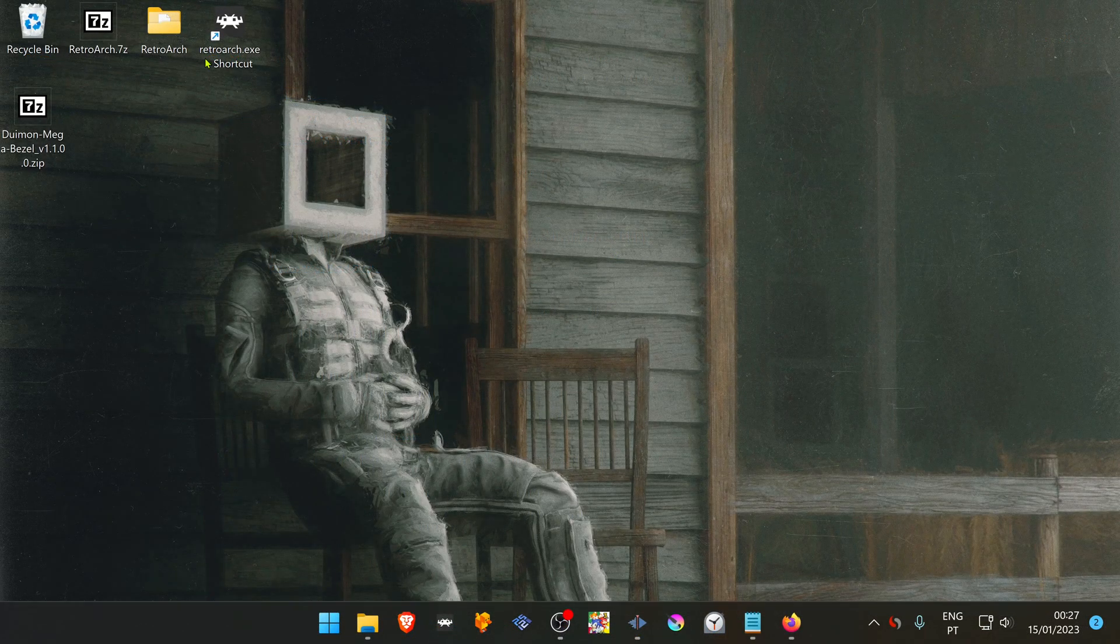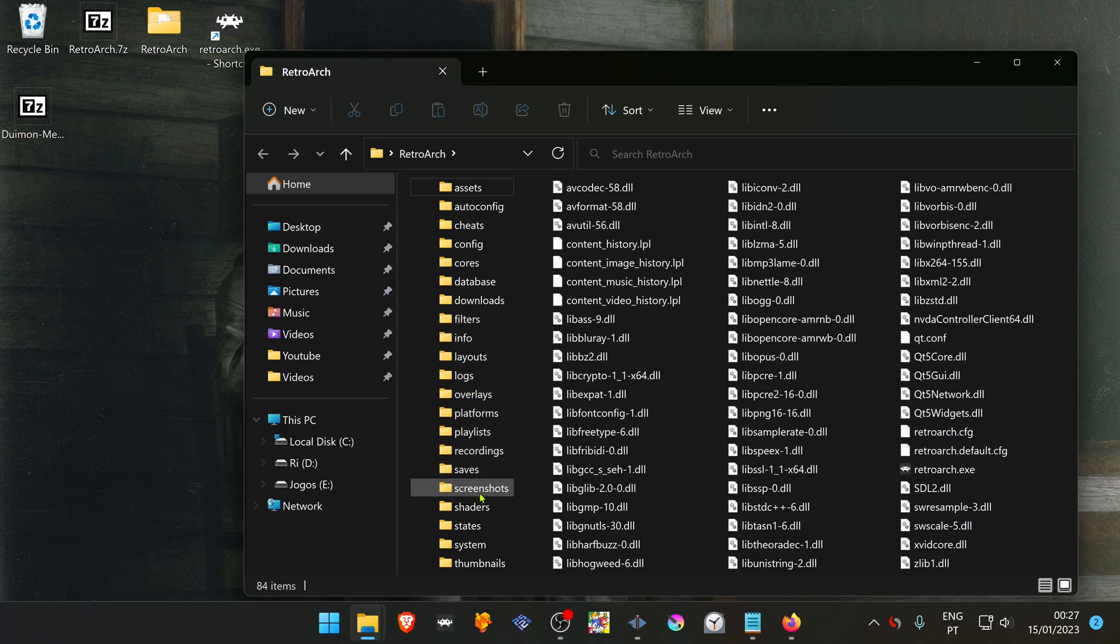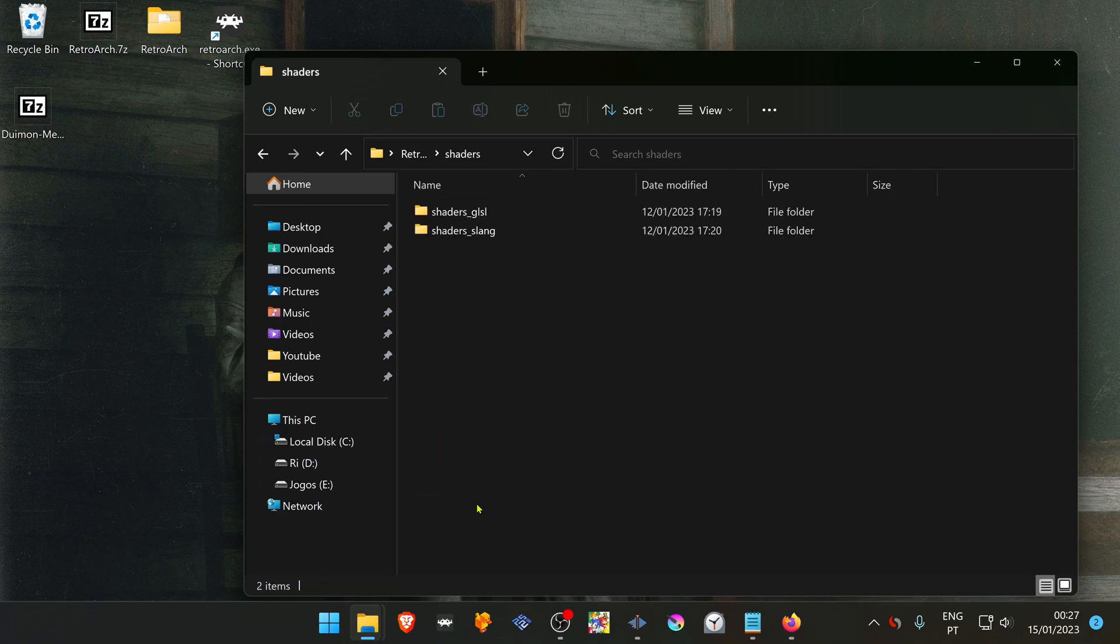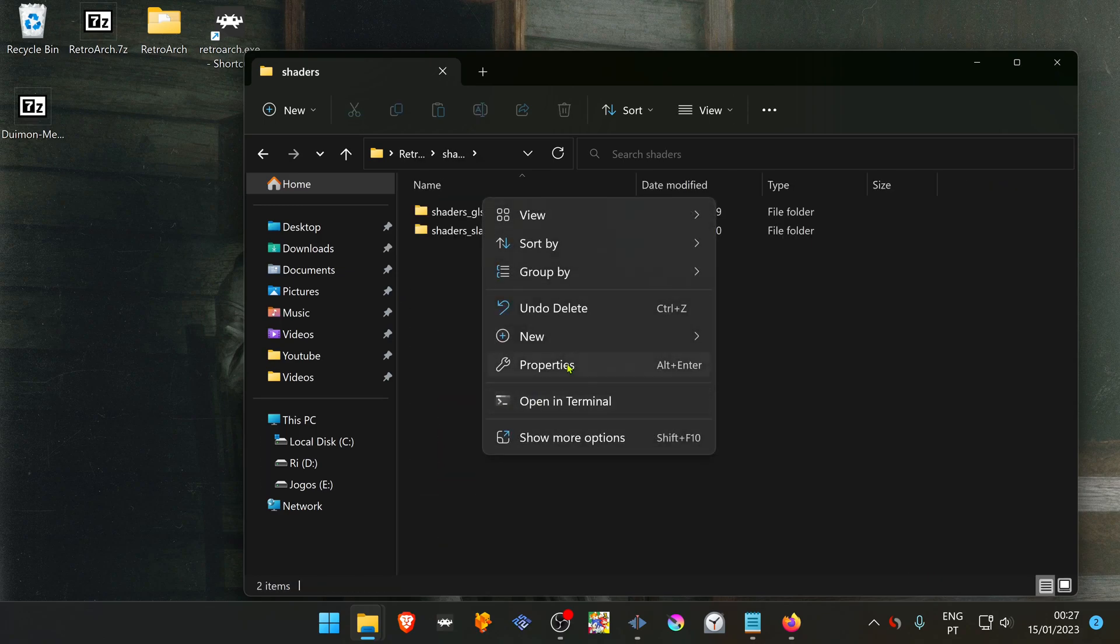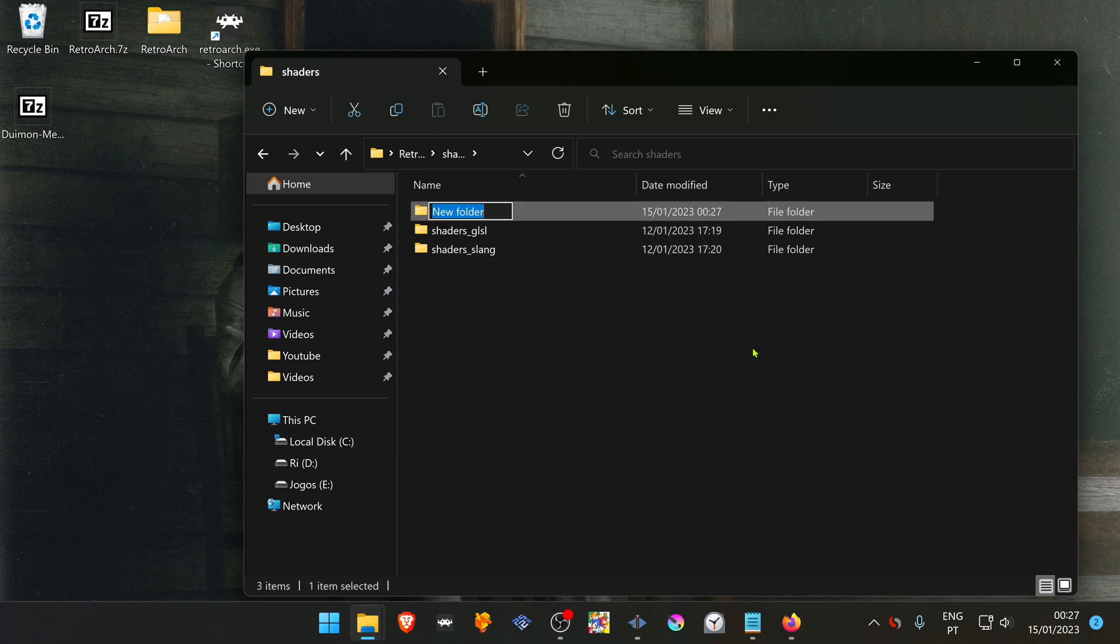Now go to your RetroArch folder, inside your shaders folder, create a new folder called mega_bezel_packs.